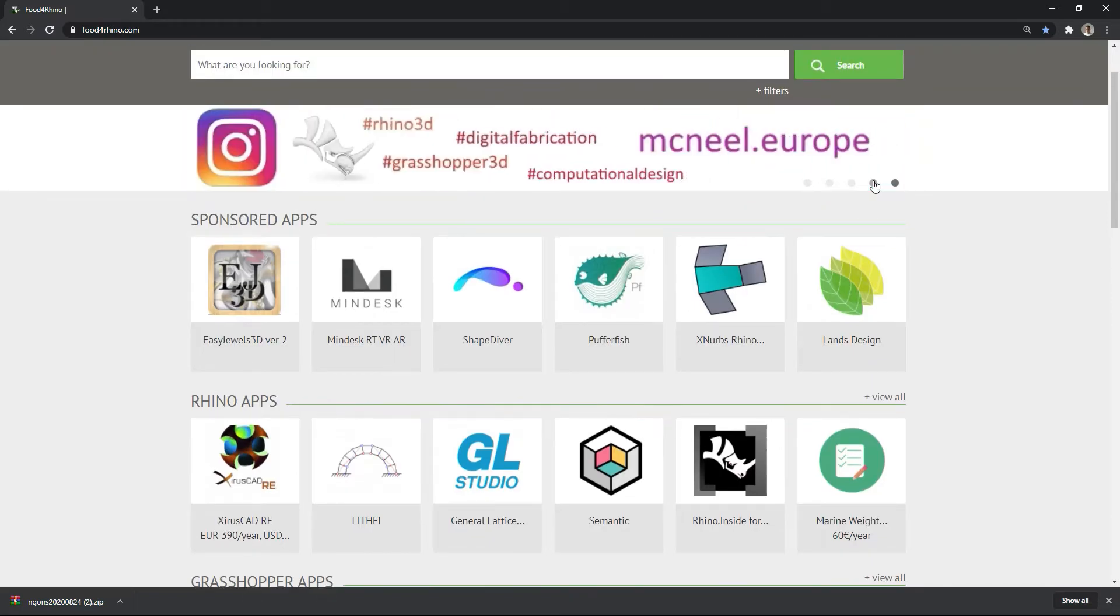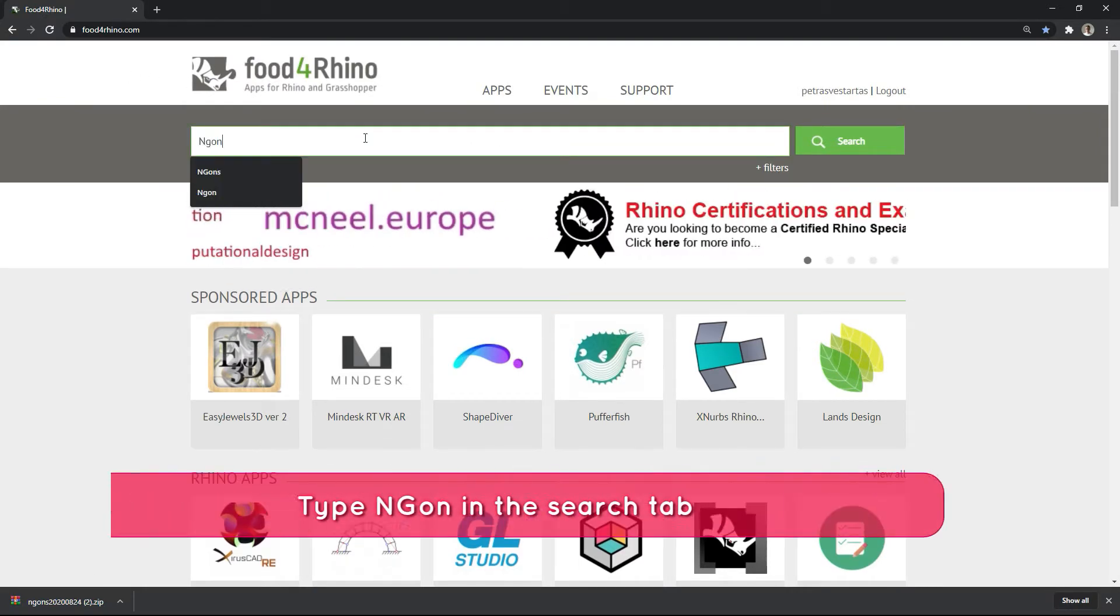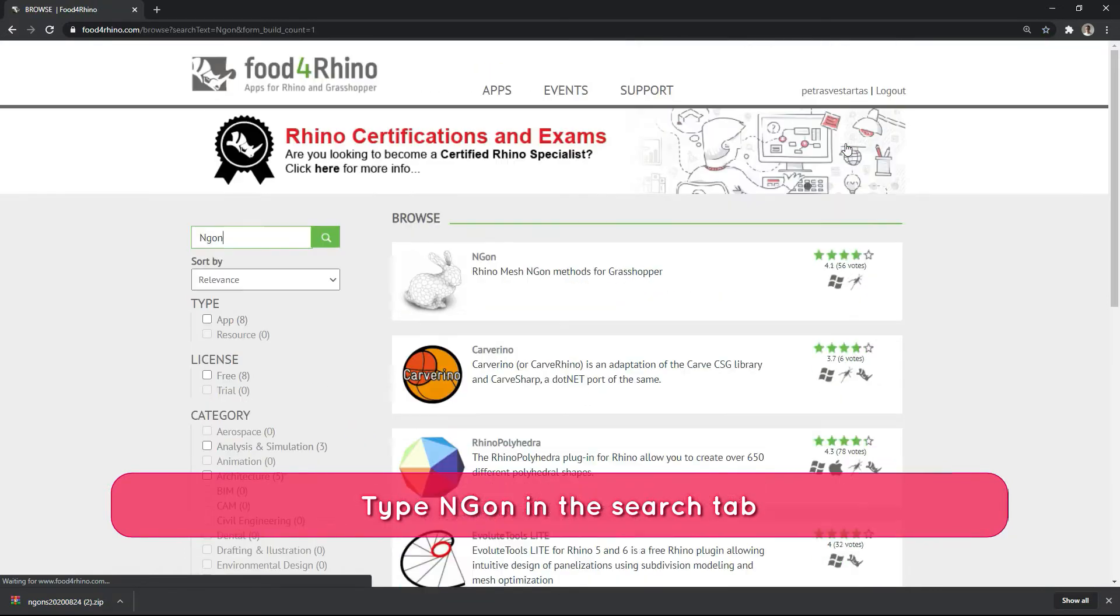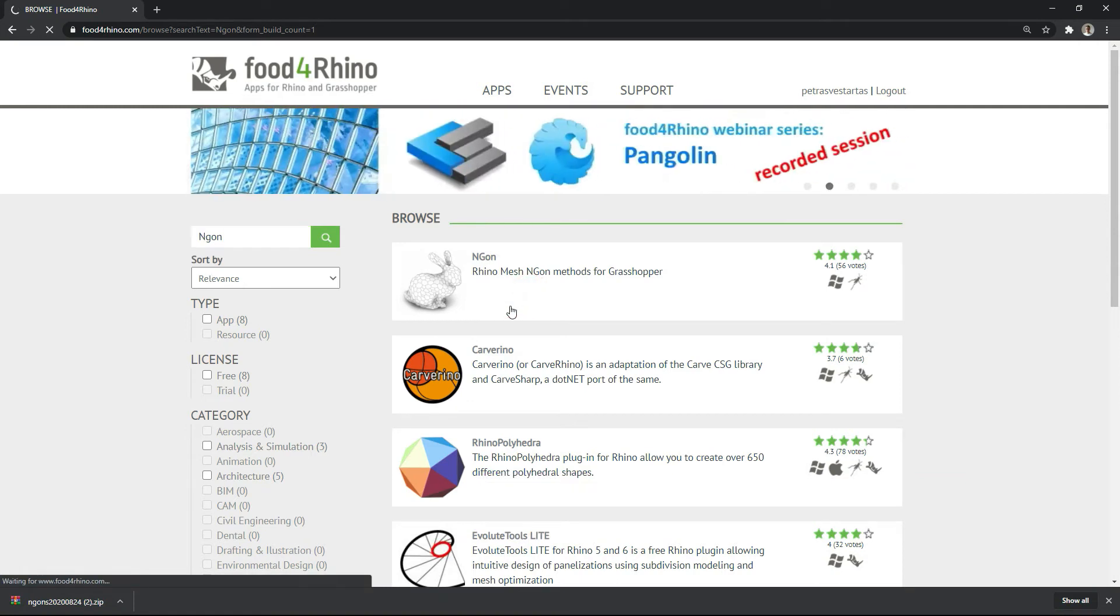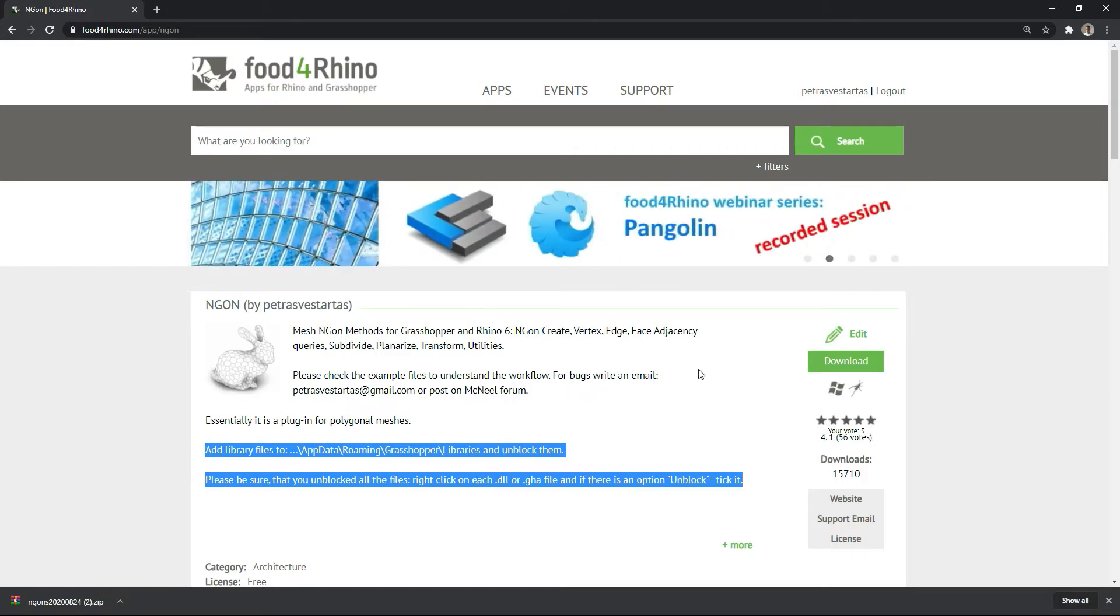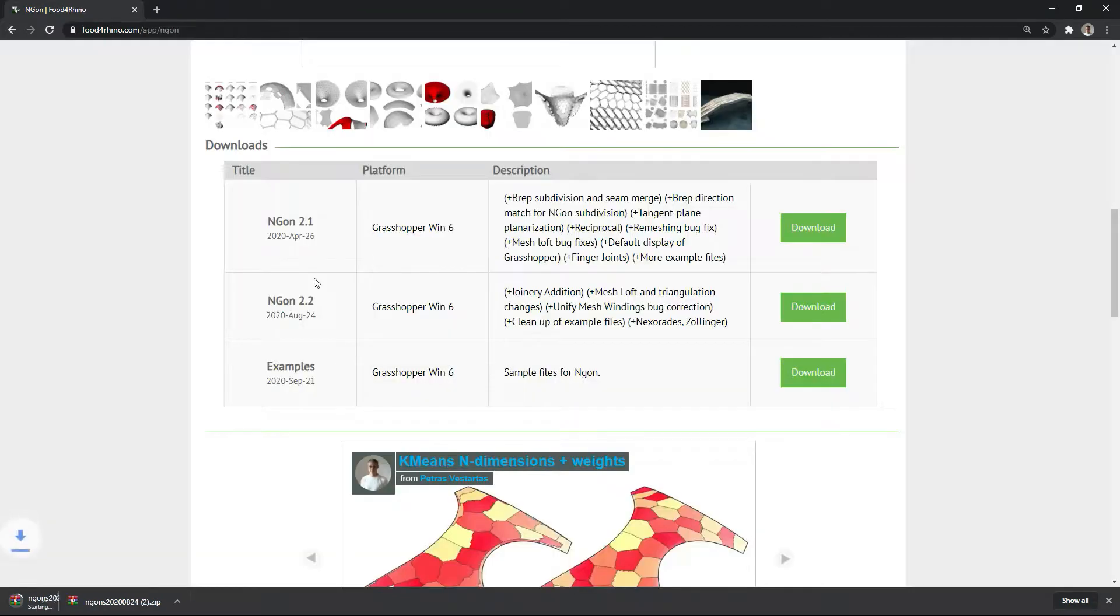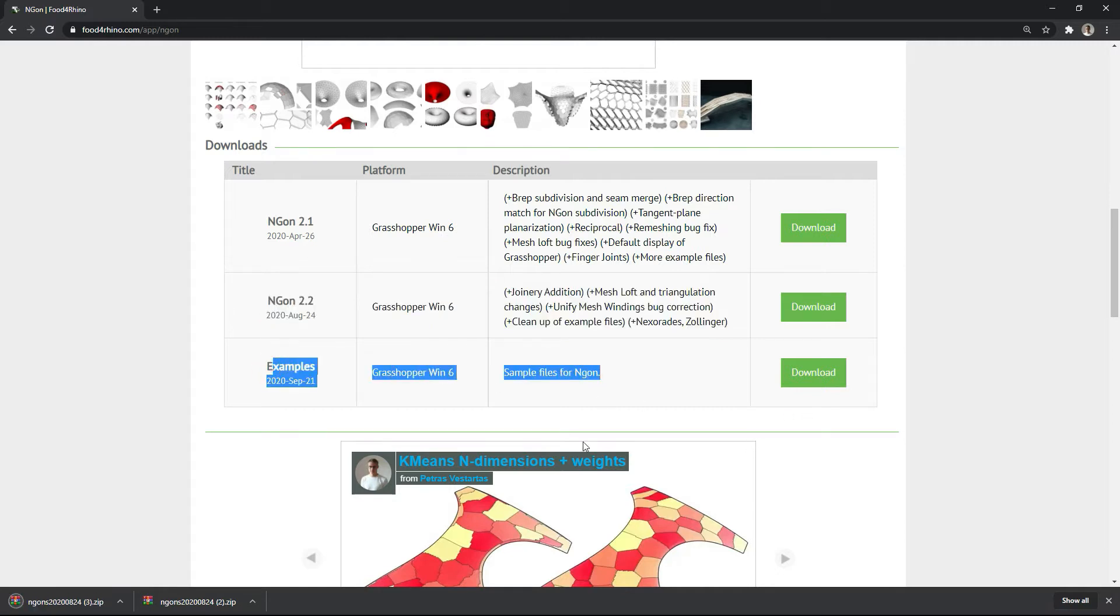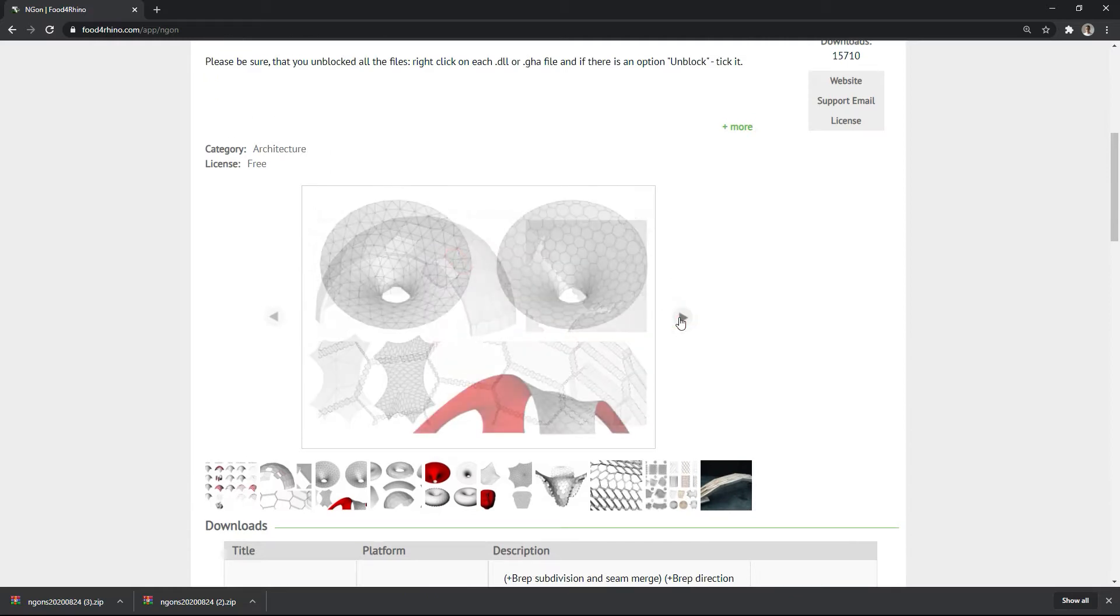Install by going to Food for Rhino and typing Ngon plugin, search, going to Rhino mesh Ngon methods for Grasshopper, following the instructions on this page and downloading the last version of the Ngon plugin. You can also find example files here in the gallery showing what you can do with this plugin.